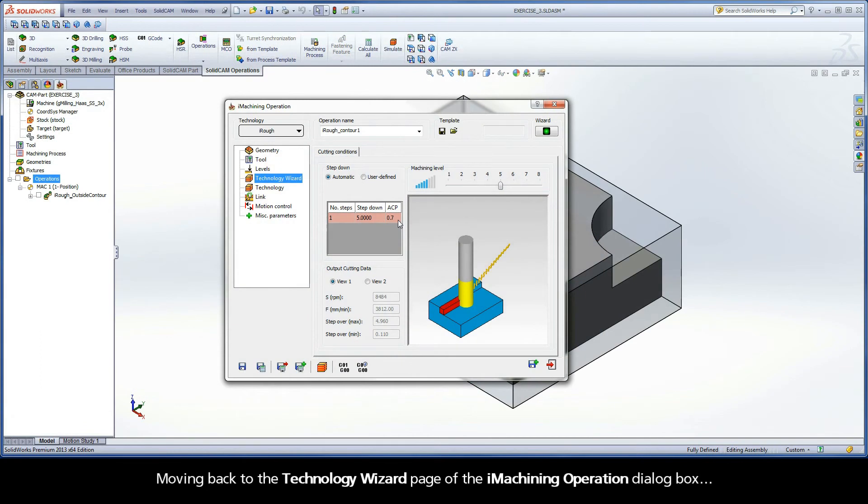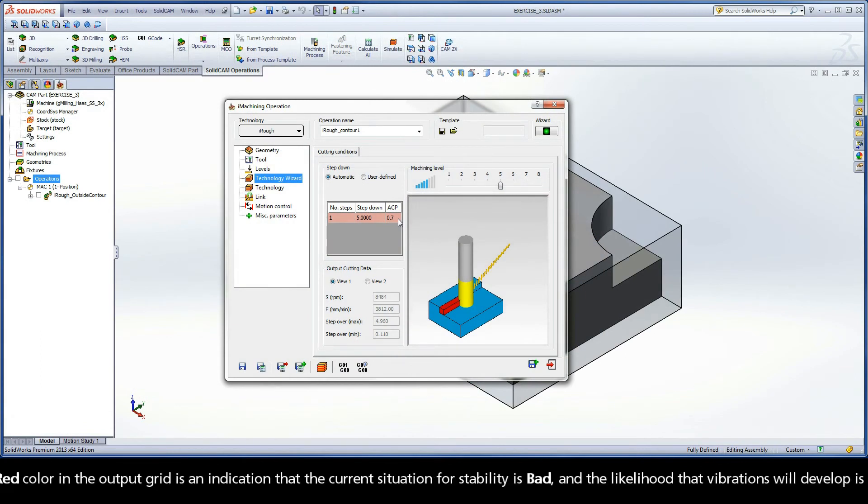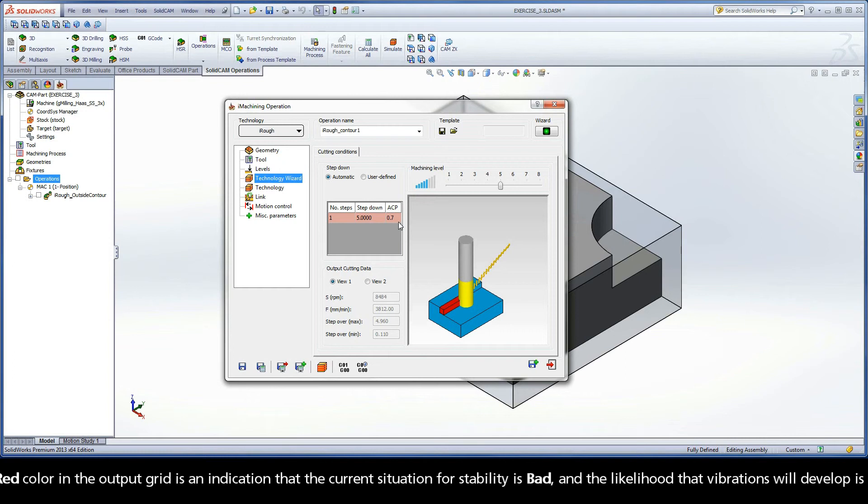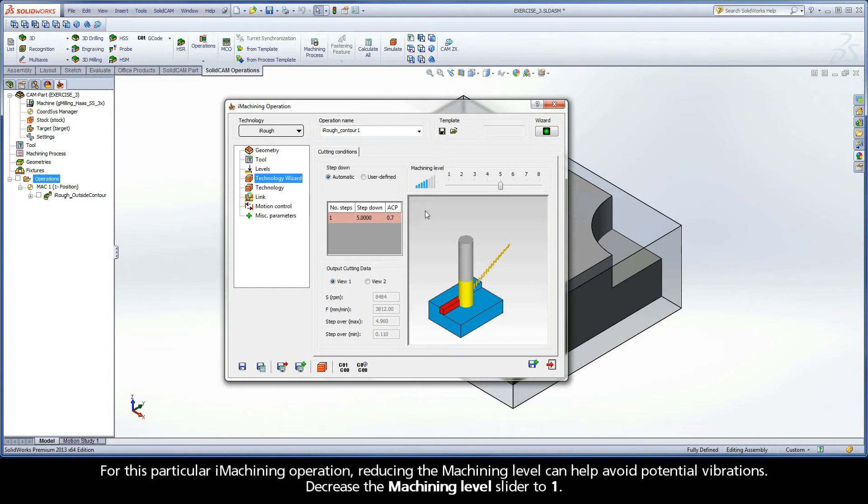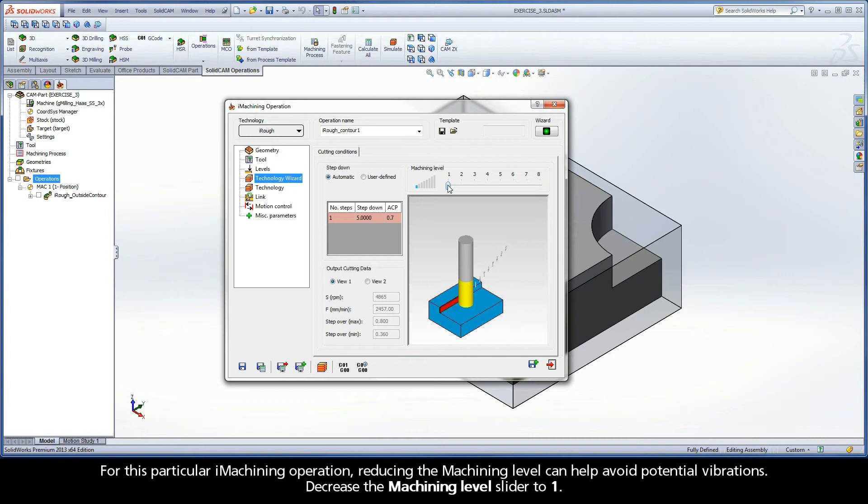Moving back to the Technology Wizard page of the iMachining operation dialog box, the red color in the output grid is an indication that the current situation for stability is bad and the likelihood that vibrations will develop is high. For this particular iMachining operation, reducing the machining level can help avoid potential vibrations. Decrease the machining level slider to 1.